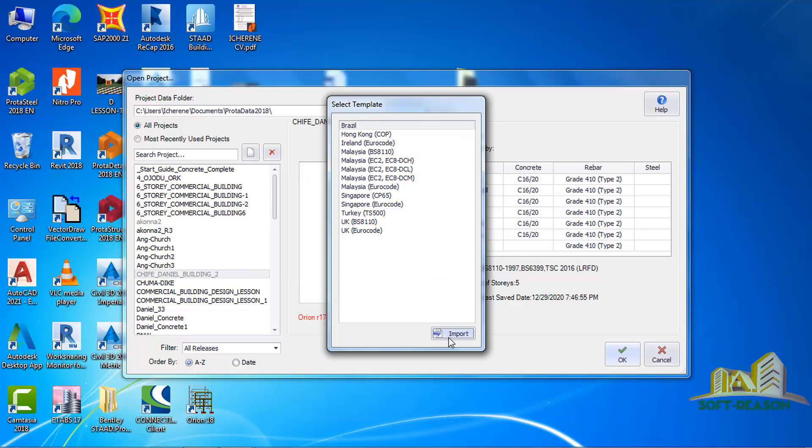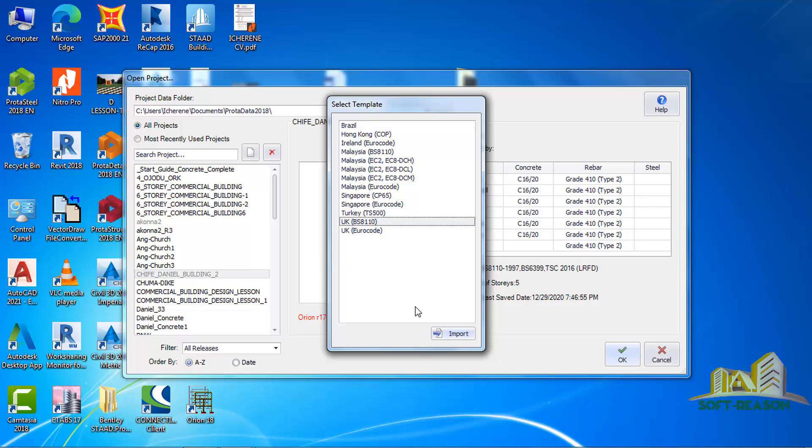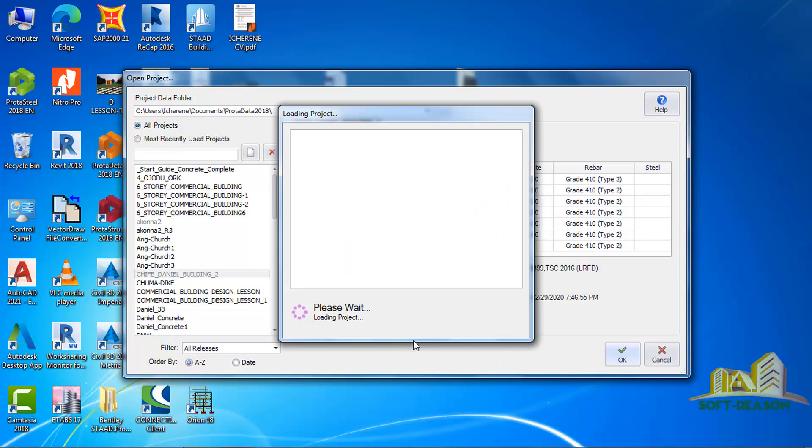It is now showing me a template that has been selected based on the code of practice. I have to select the template code that I'm going to use to modify this project. I will use the UK BS EN 1990, and then I will click on import.